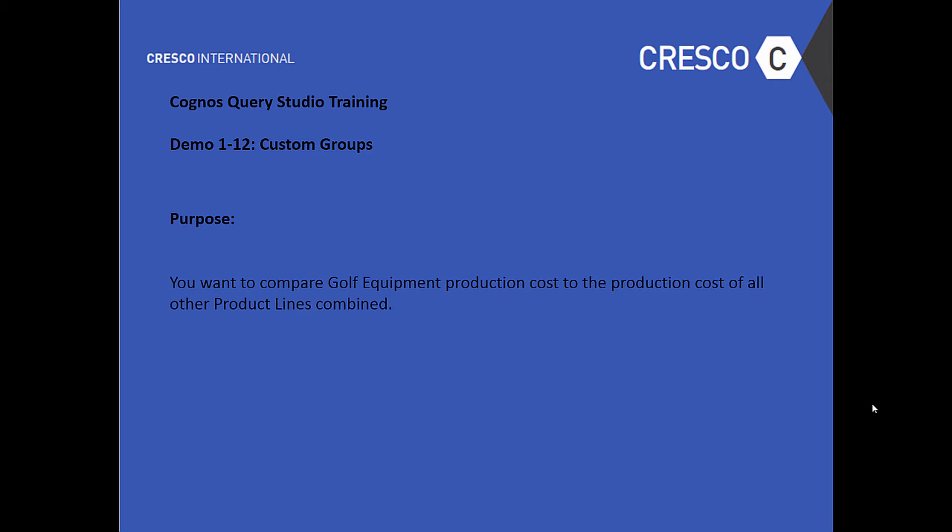Hey, welcome to Cognos Query Studio Training. This is Demo 1-12 Custom Groups Purpose. You want to compare golf equipment production costs to the production costs of all other product lines combined within your organization.